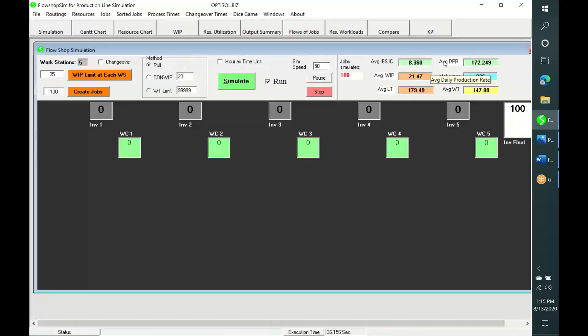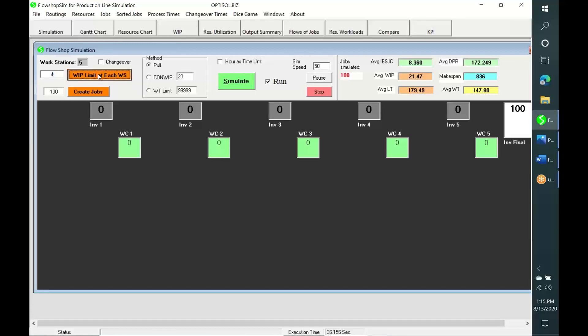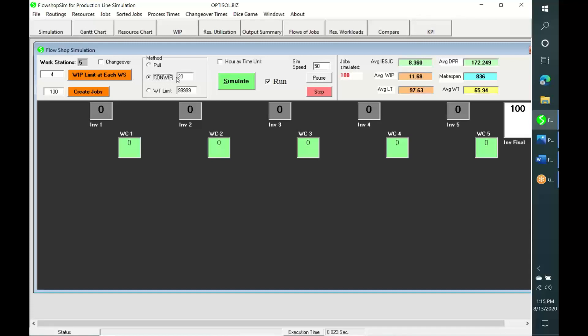Let us now simulate the same production for an inventory limit of 4 instead of 25 for every workstation. And let us simulate the same production with ConWIP implementation, the total waiting time of every job restricted to 50 minutes.